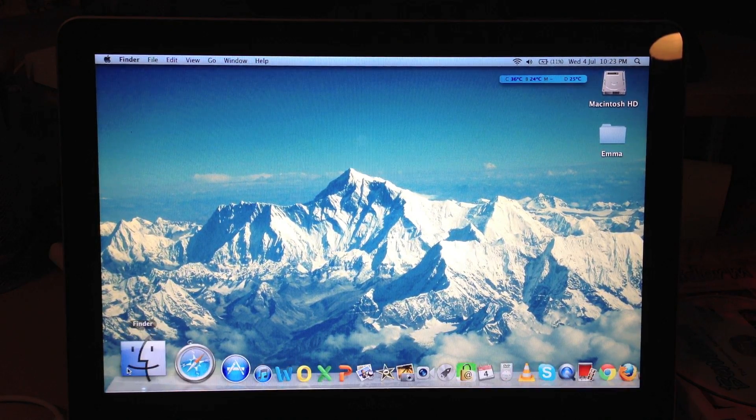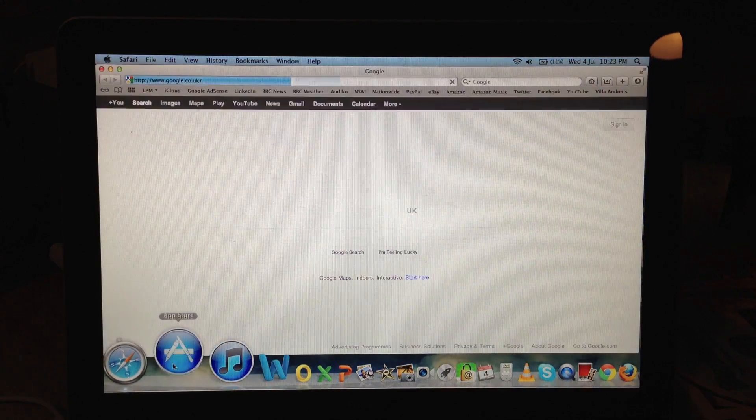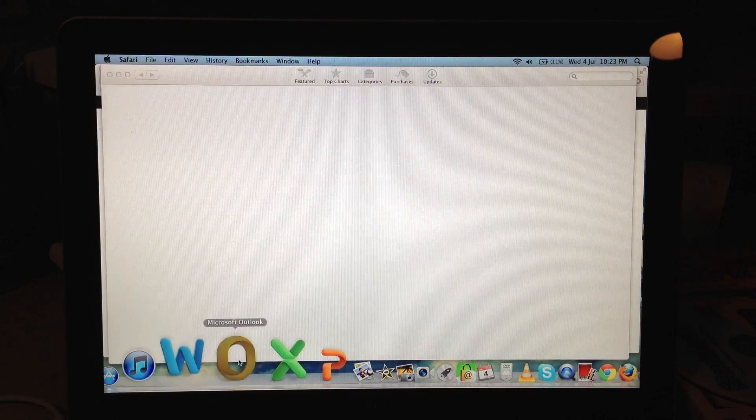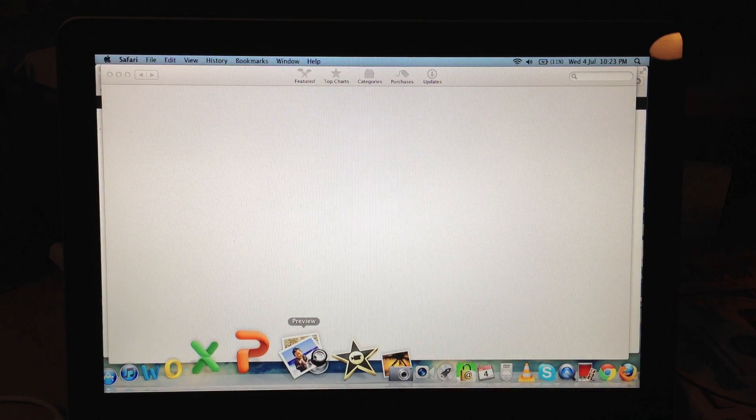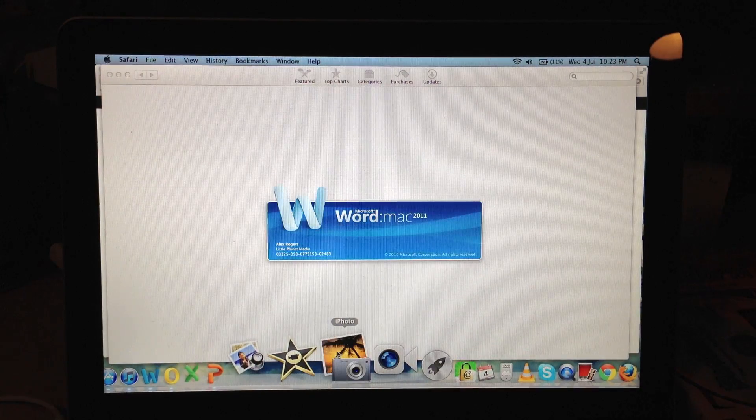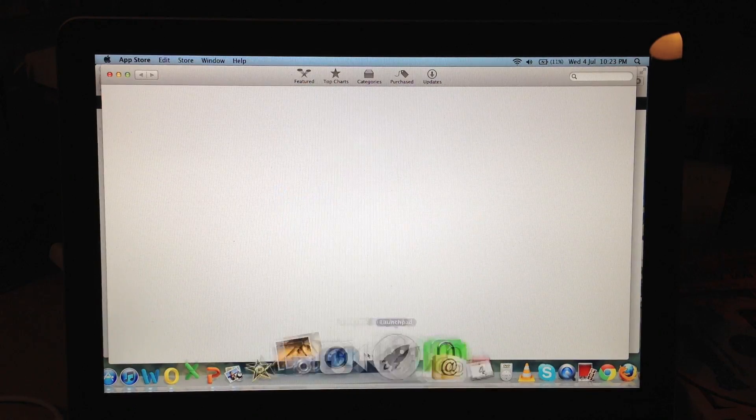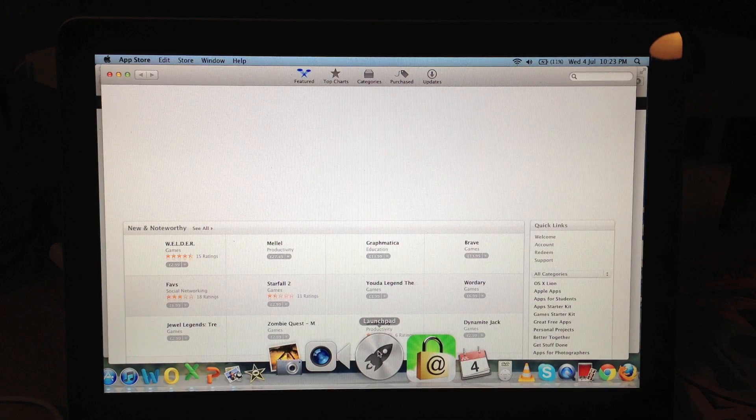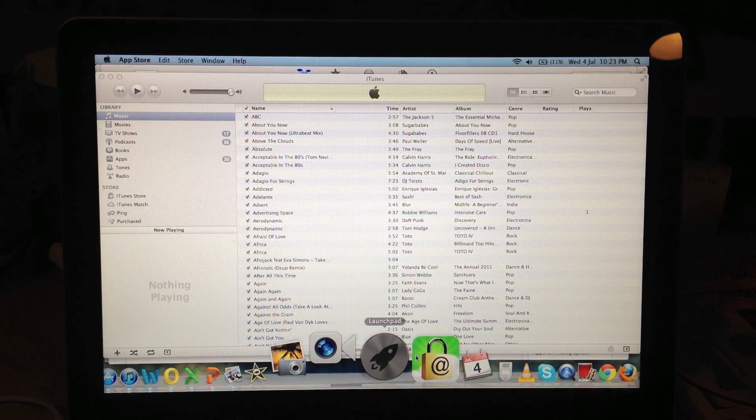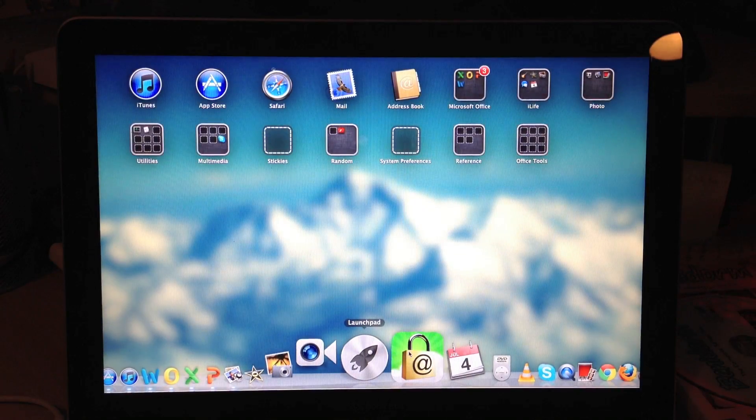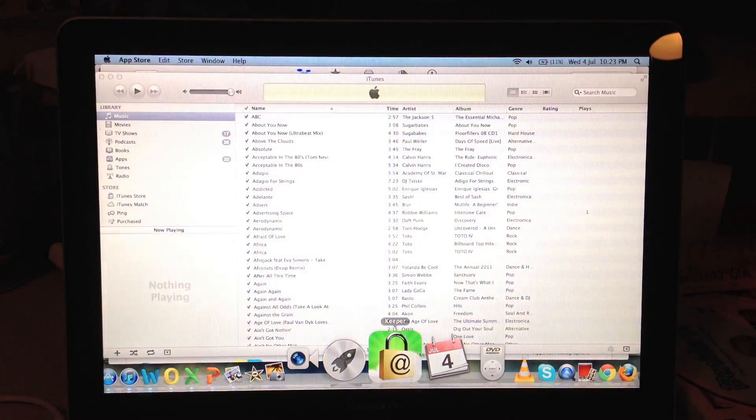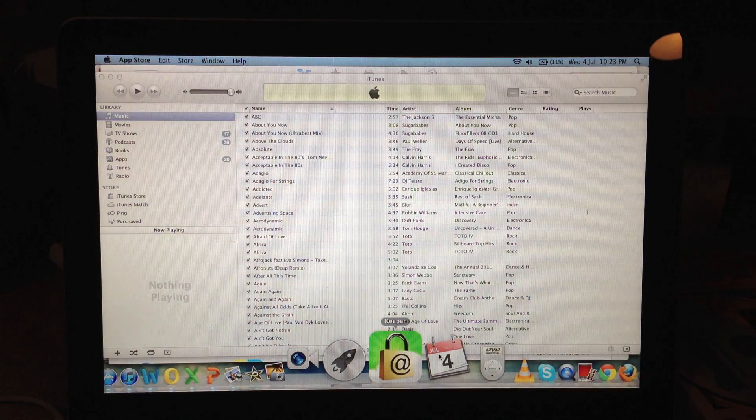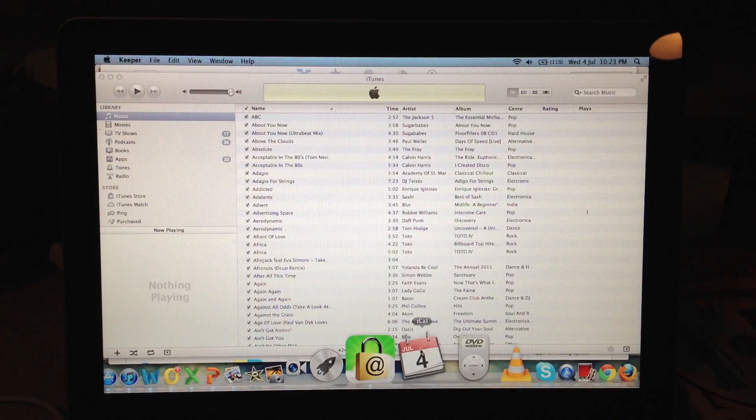I will open up Finder, Safari, App Store, iTunes, Word, Outlook, Excel, PowerPoint, Preview, oh bit of stutter there, iPhoto, another stutter, FaceTime, oh dear, Launchpad, it is freezing a lot now. 1Password as a password storing program. It is freezing a lot now. iCal,